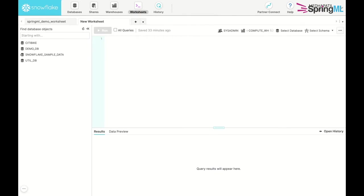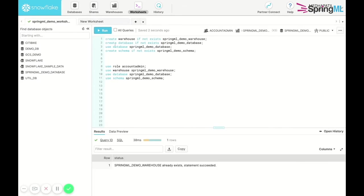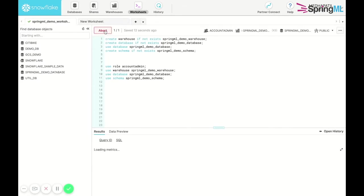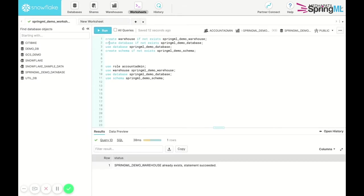Our first step is to create a warehouse, a database, and schema utilizing that database.